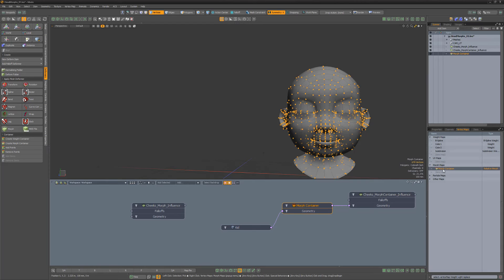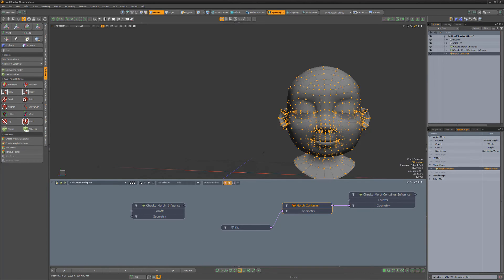It's also good to know that morph containers allow for verts from multiple meshes to be assigned to a single container. Be sure to explore these powerful items and put them to use on your next project.